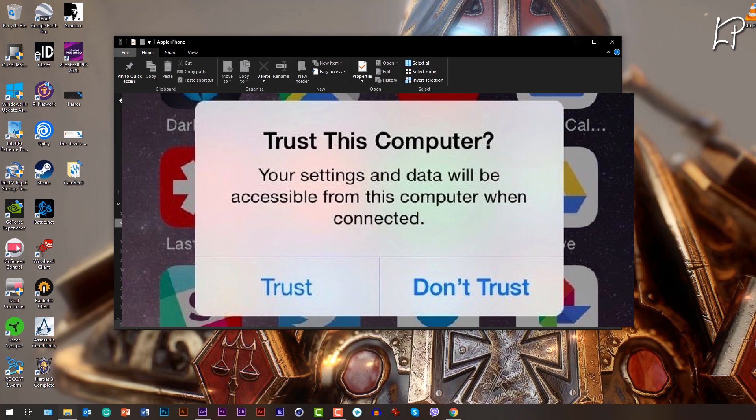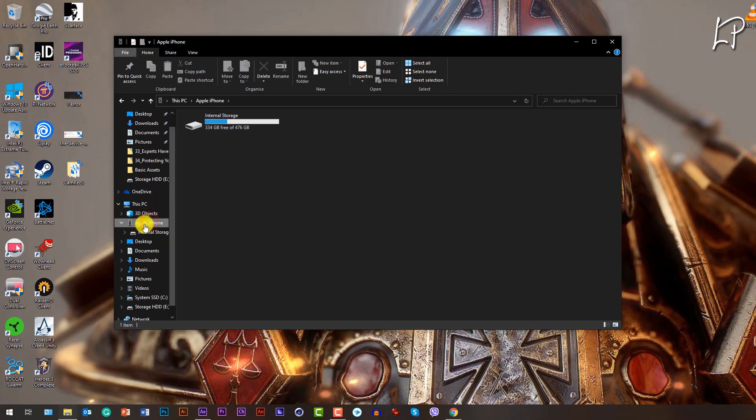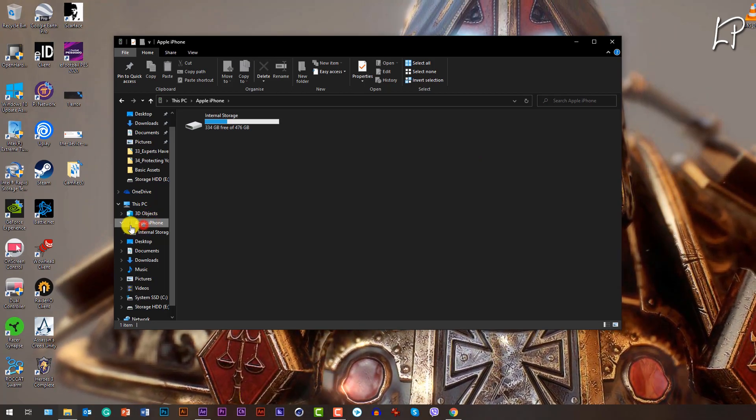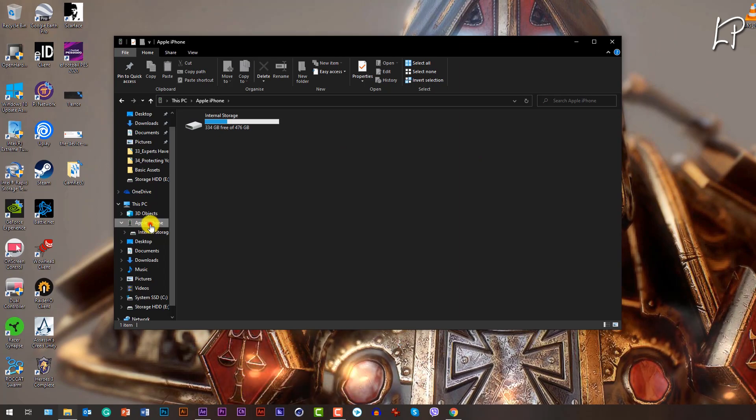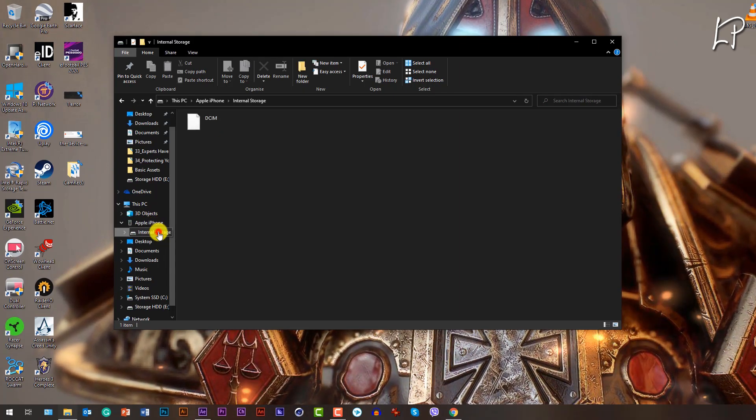After you registered this iPhone to your PC via iTunes and clicked Trust, you can close iTunes. You don't have to use it ever again. You can then directly go to This PC, you will open your Apple iPhone, you will open the DCIM file.